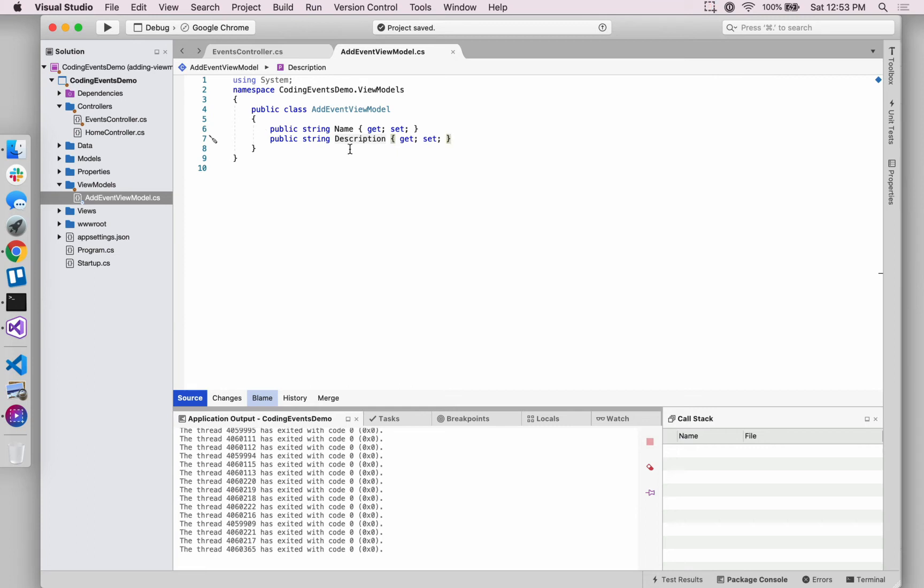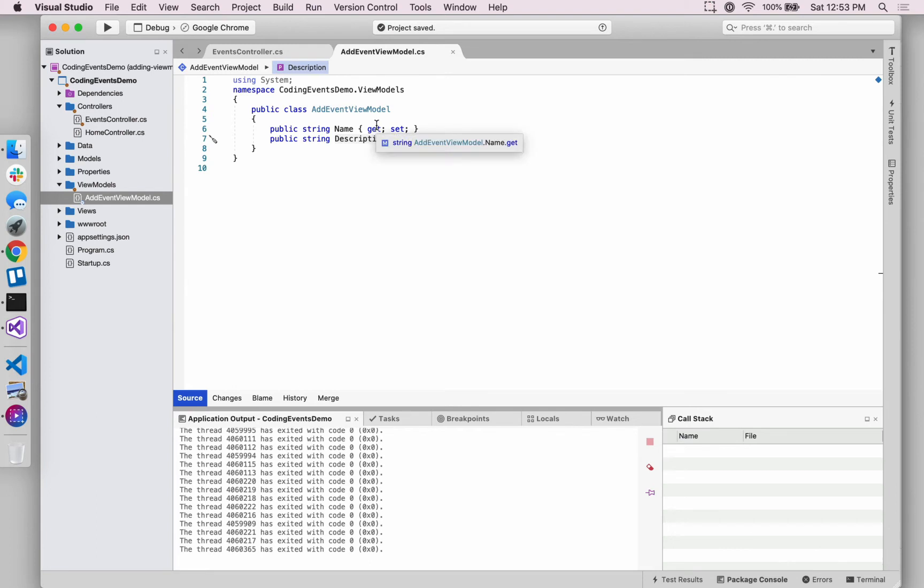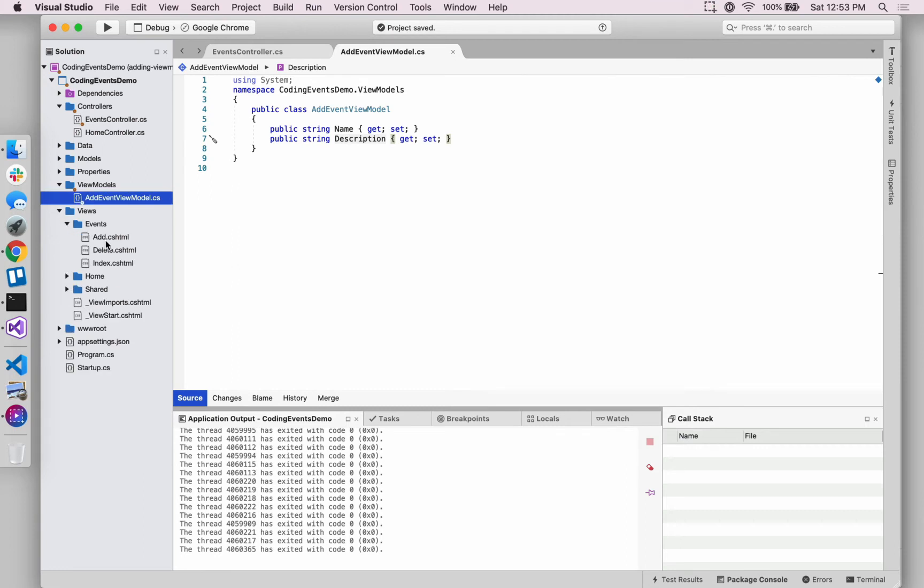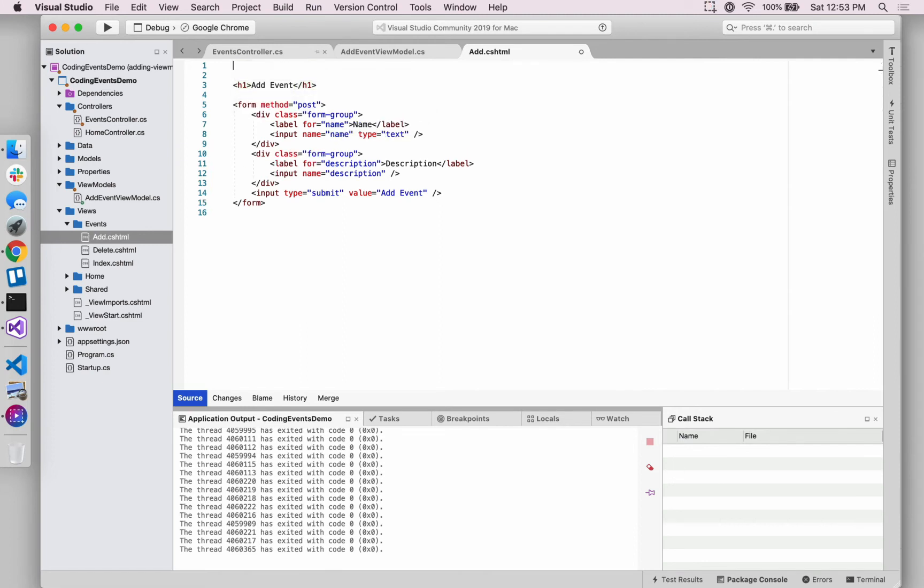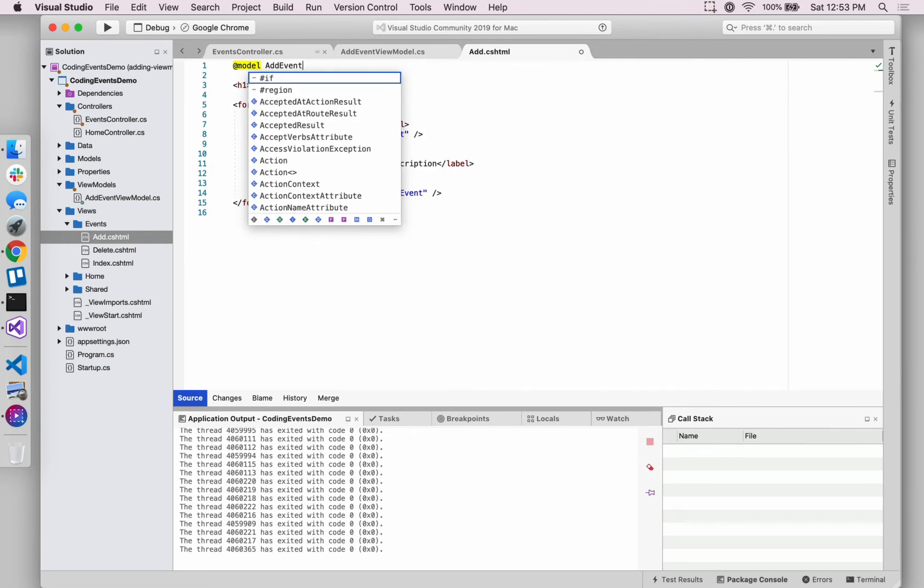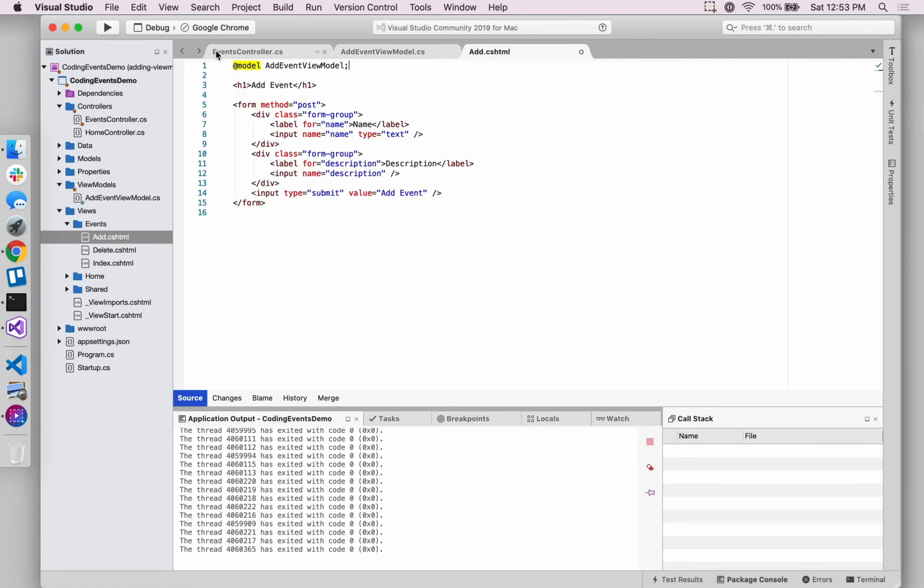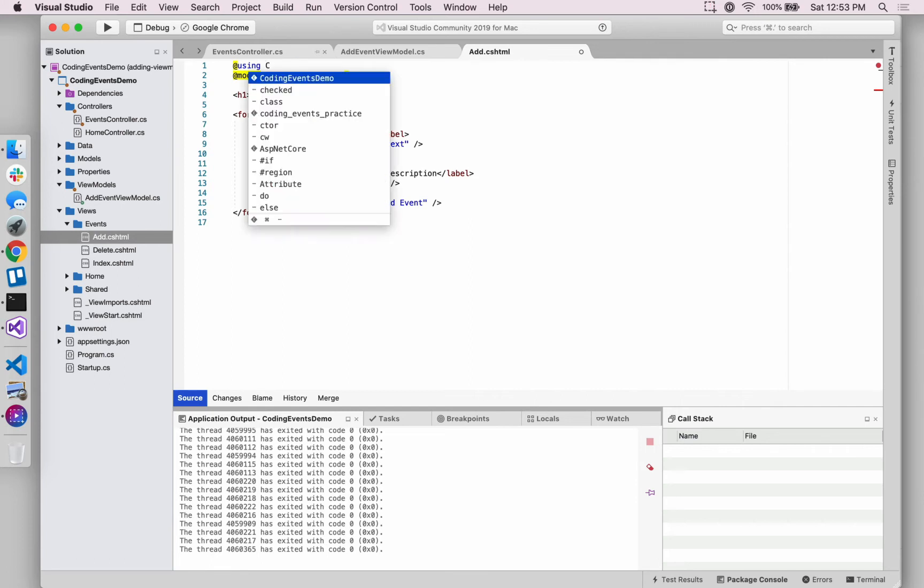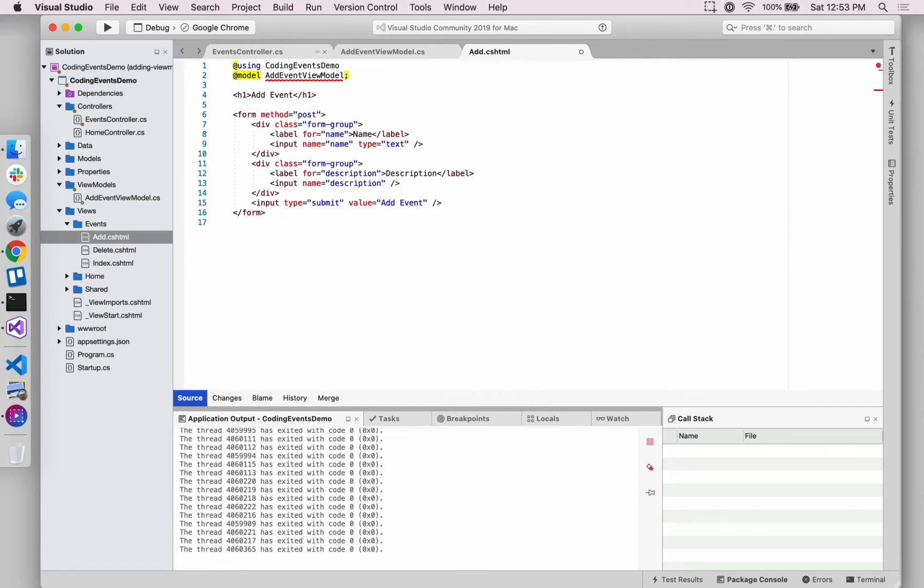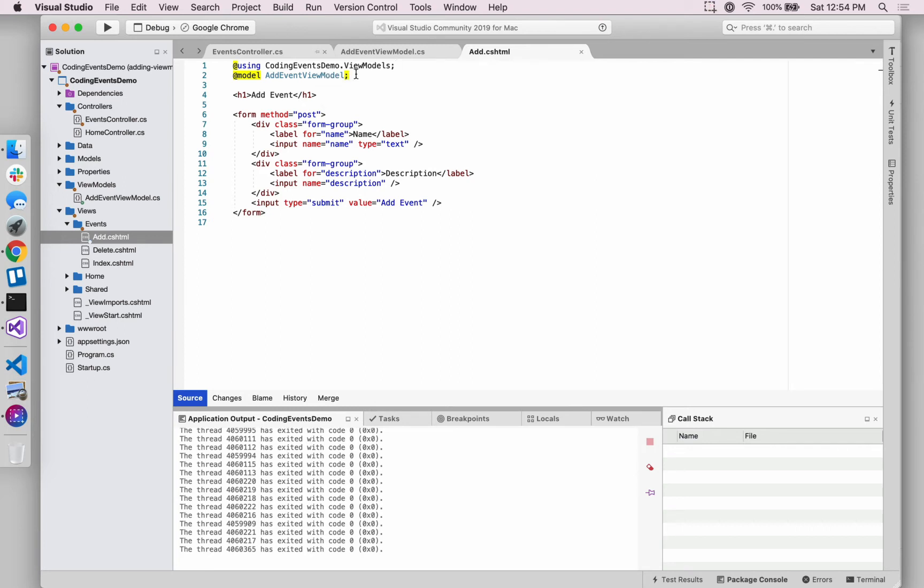With that in place, before we start passing it into those action methods within the controller, we can take advantage of this structure inside of the add event form view. So in this add view, just like we did in the last video, we're going to pass in an instance of this model. And in order to have access to this, we have to use the right namespace, which is coding events demo dot view models, that directory that we just created.